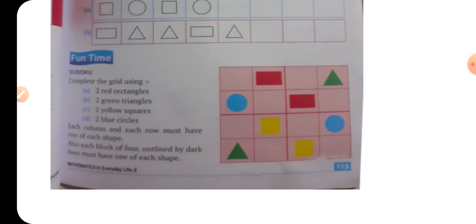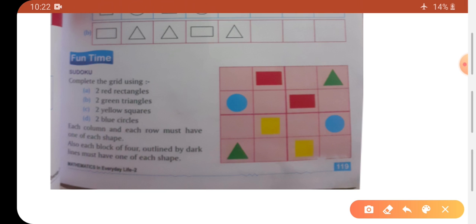So har ek row aur column mein ek ek shape aani chahiye. If we look at the first row — we already have a rectangle, so agar hum yaha square banainge, then rectangle already bana ke hai. So abhi yaha pe jo pending shape hai woh circle hai — aise humari pahli line complete hui.